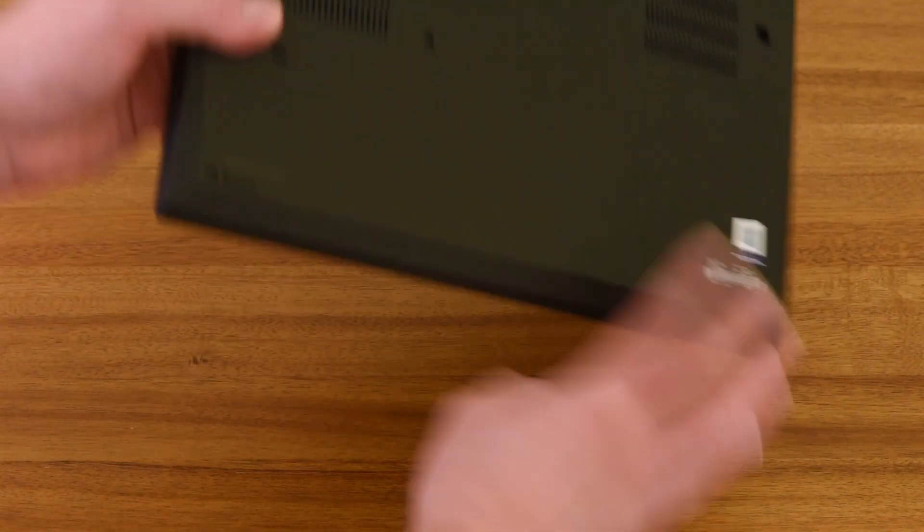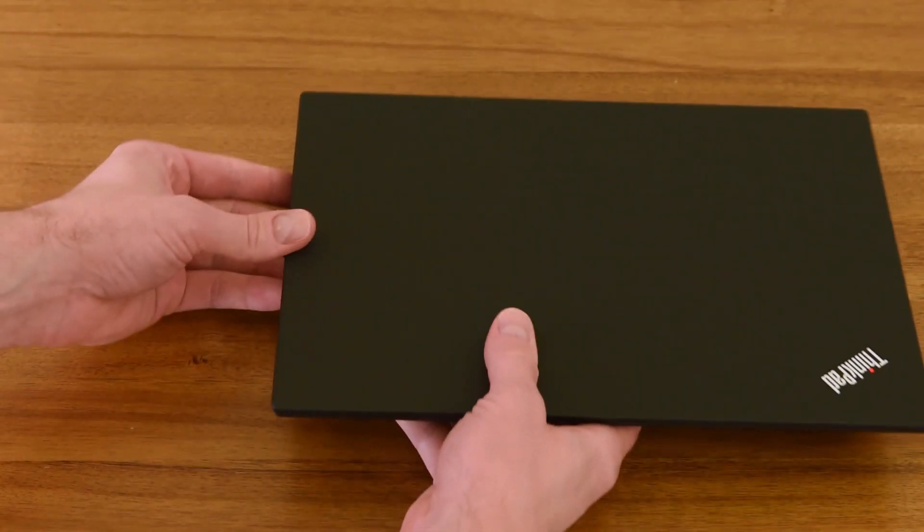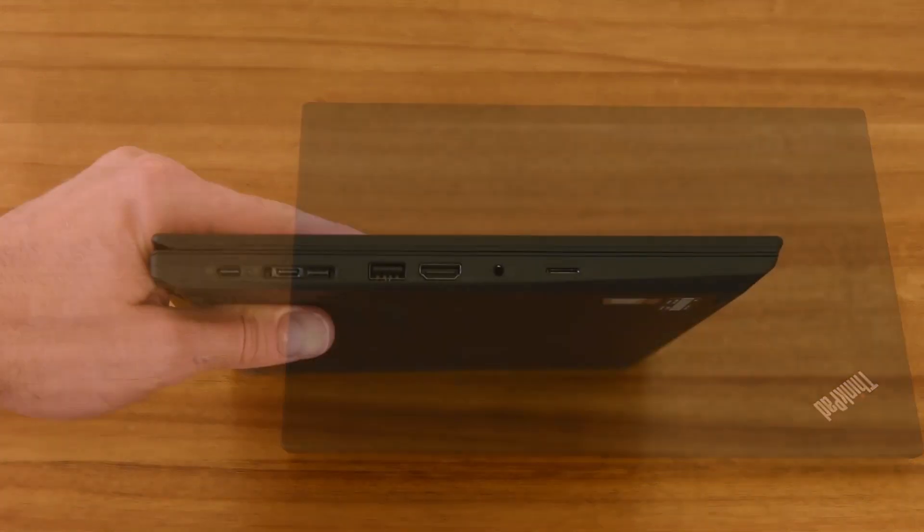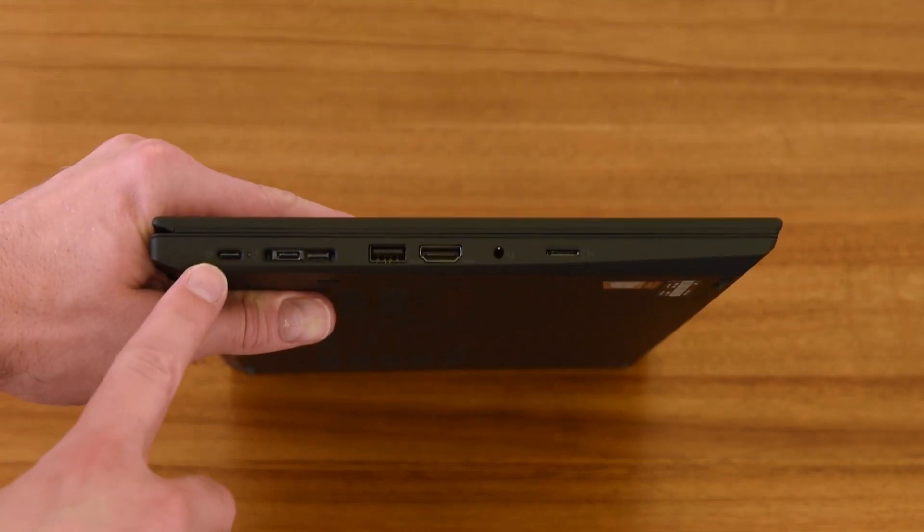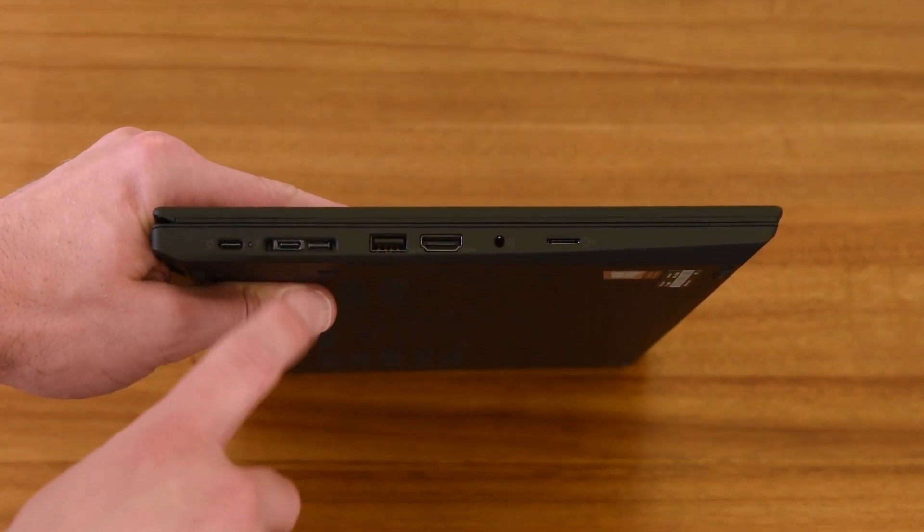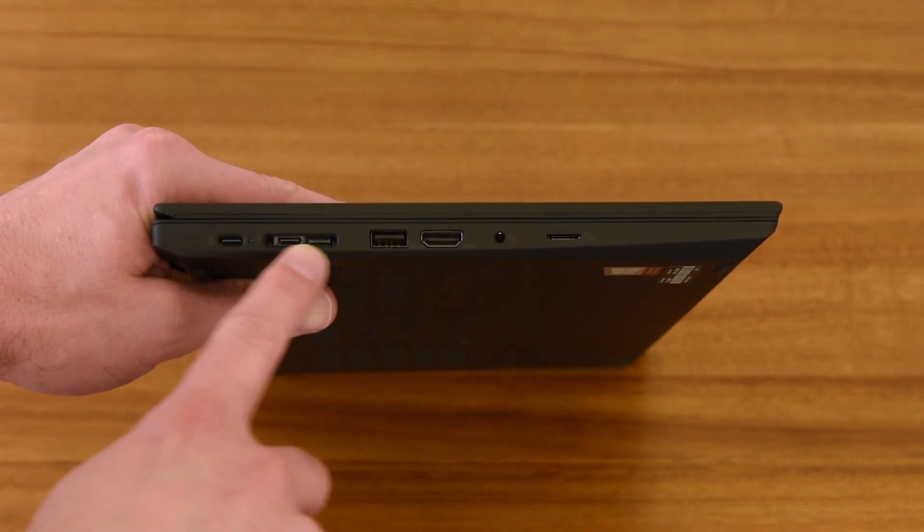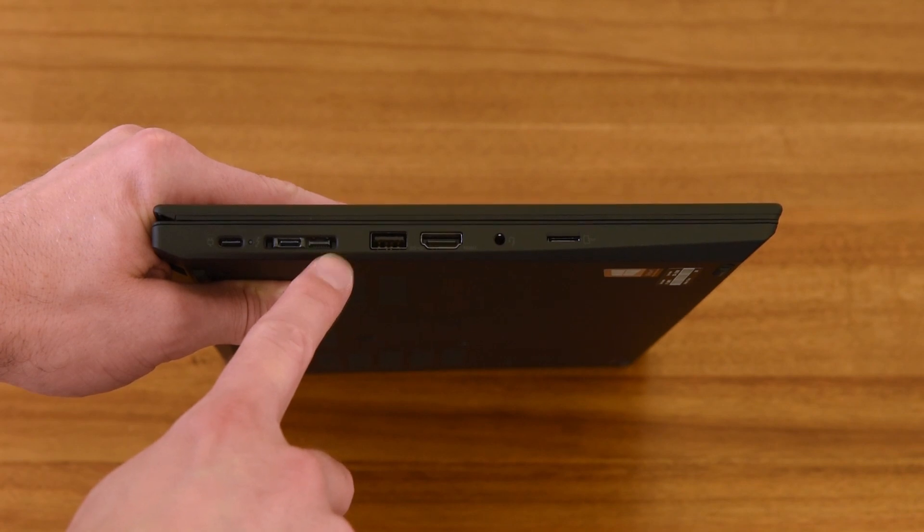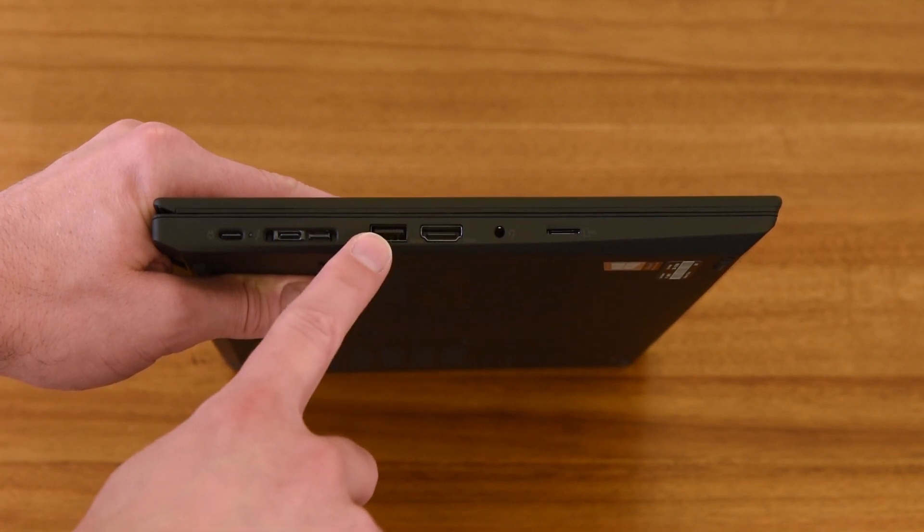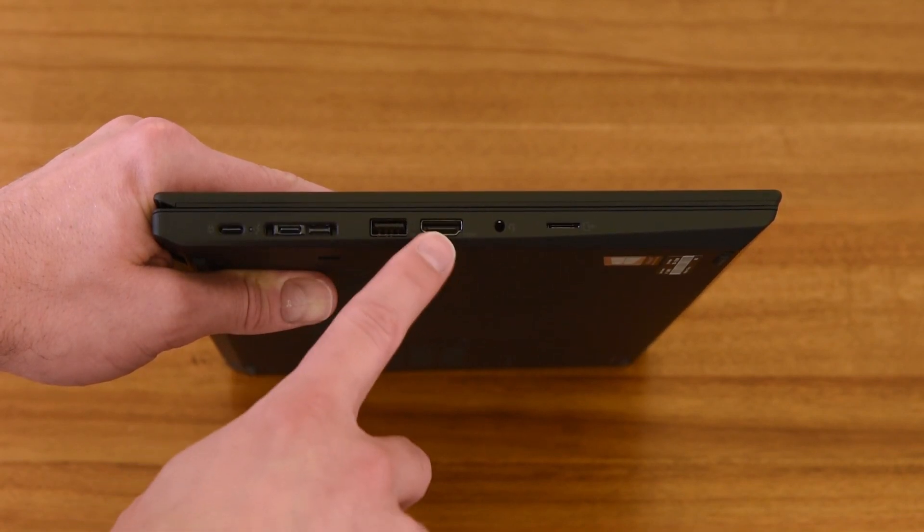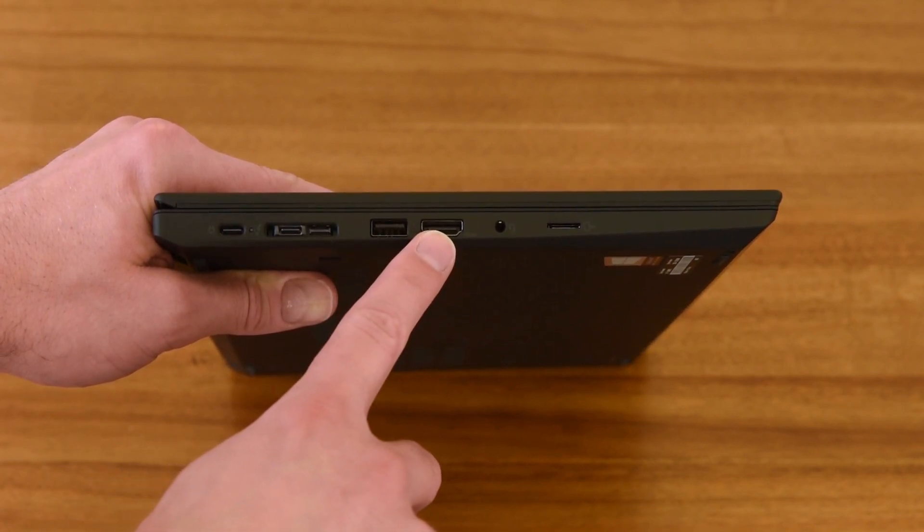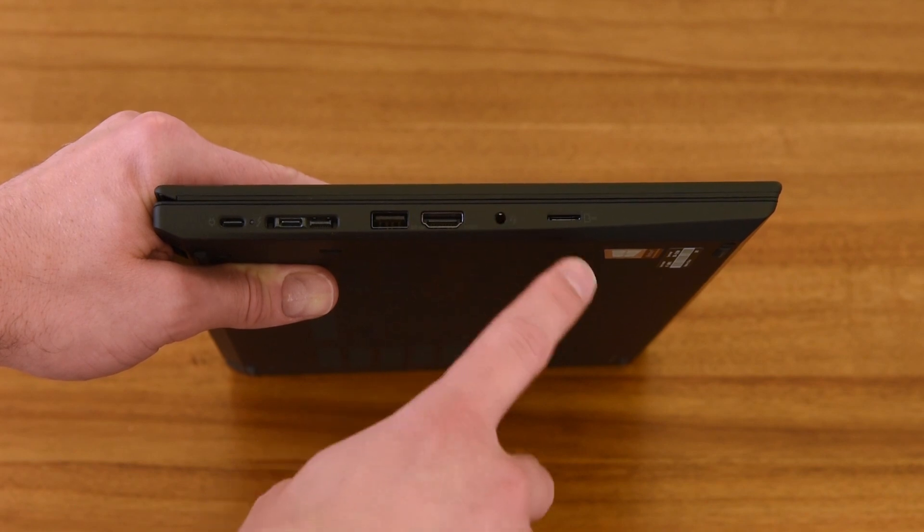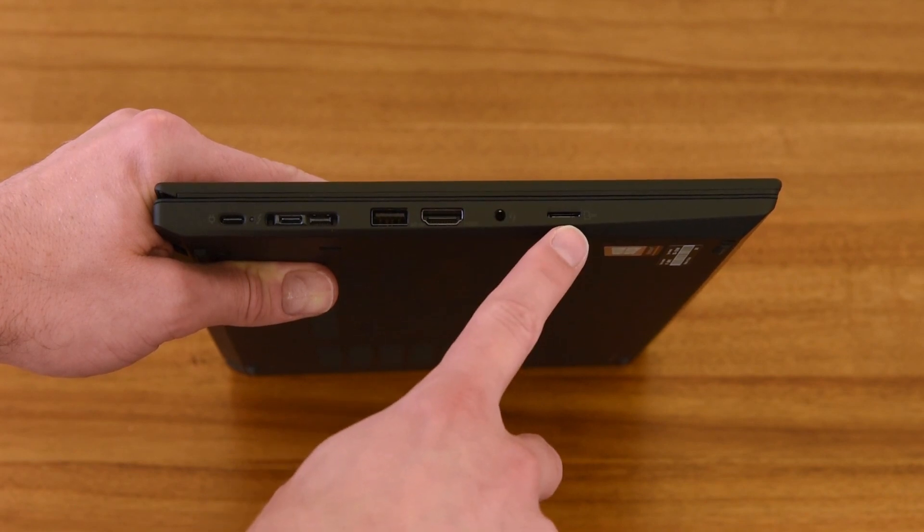Connectivity is identical for all the Intel models. On this side, you have USB-C 3.2 Gen 1 connector, Thunderbolt 3, Docking Station connector, USB 3.2 Gen 1, HDMI out, audio connector, and microSD slot.